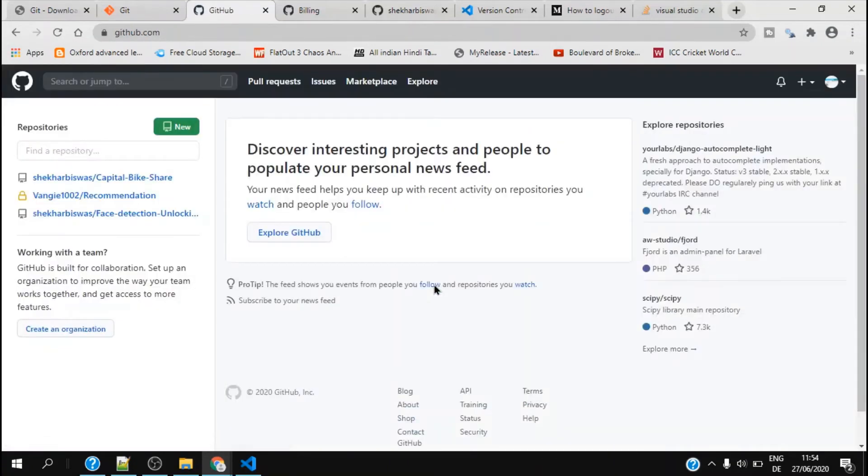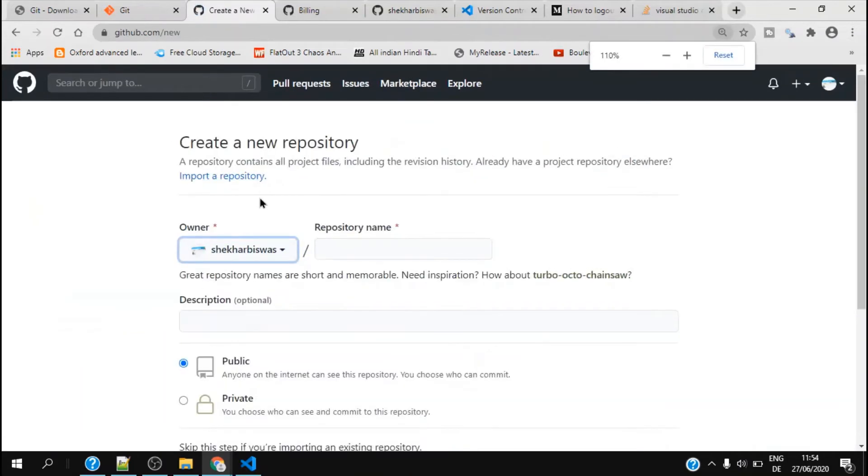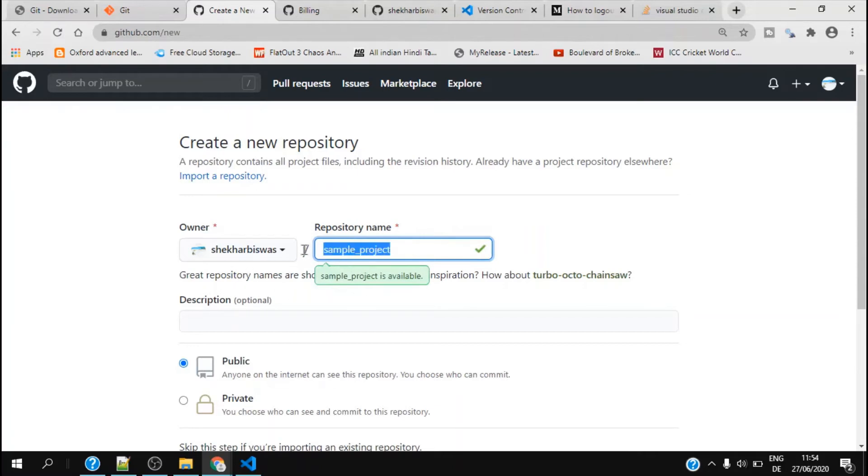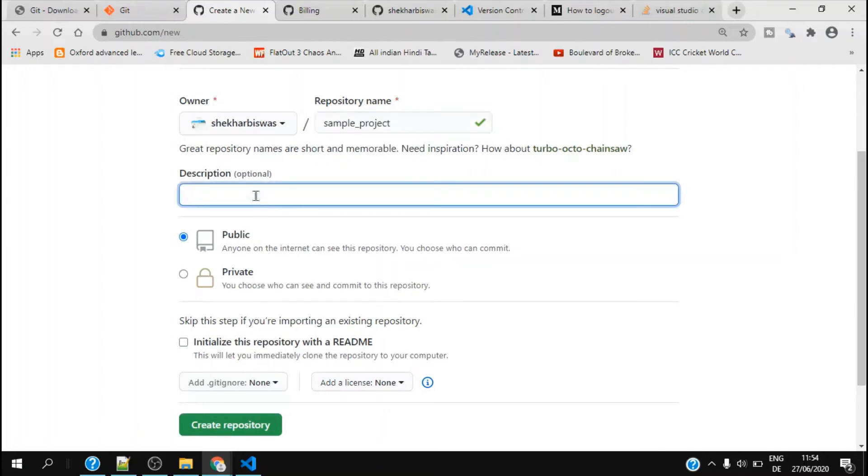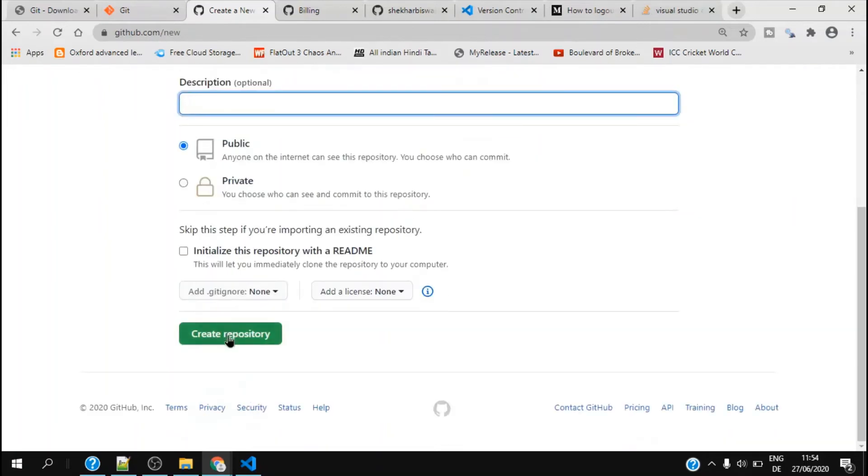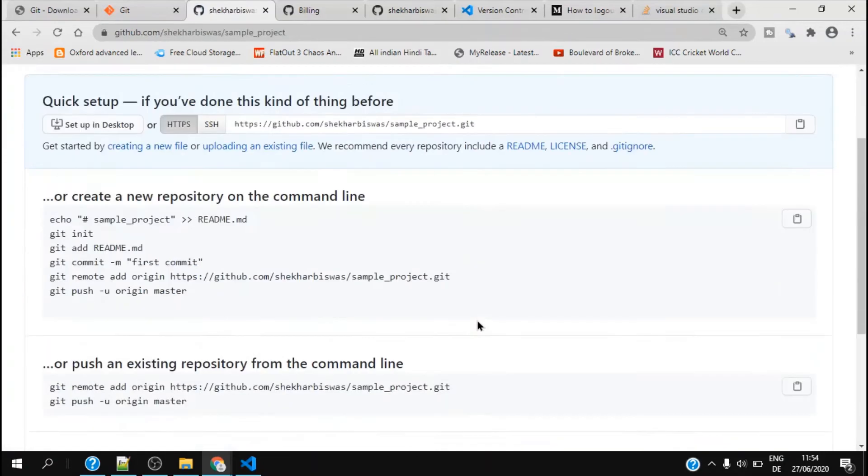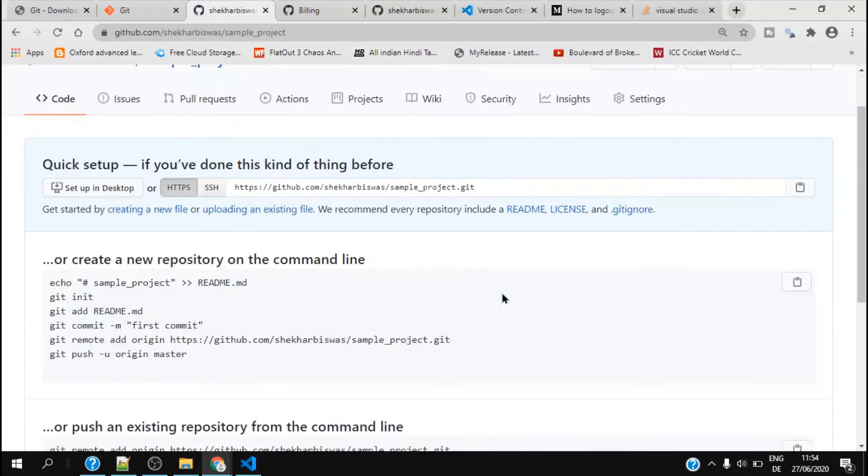Once we do that, you can create a new repository by clicking here new. You can give a repository name, let's say I give it sample project. It has to be available and I set it as public so that it can be accessible by anyone who has this link. I can put a description which is optional, so I do not do that and I create a repository.